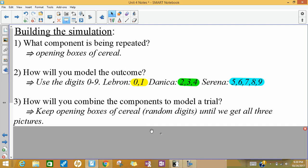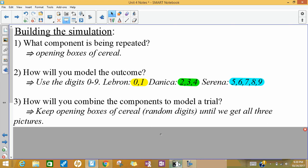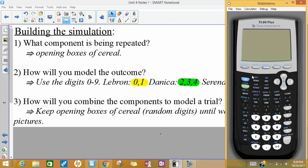In order to combine these components — opening each box of cereal — we're going to keep doing that until we get all three pictures. So if we actually opened cereal, we would keep opening boxes until we got all three pictures. In this case, we're going to keep using our calculator to get random digits until we get all three pictures.